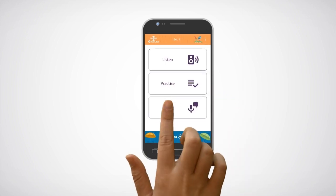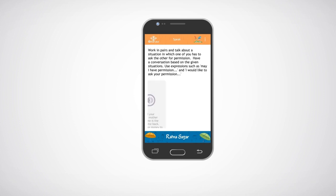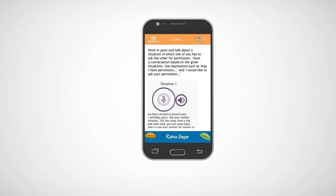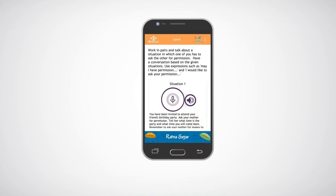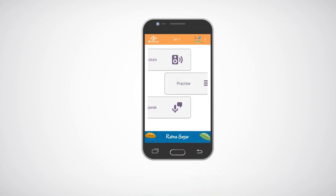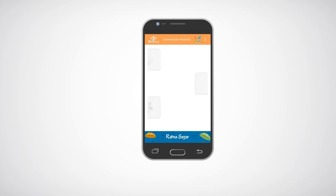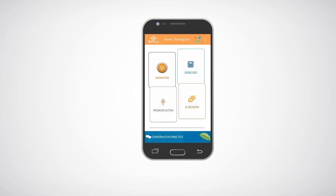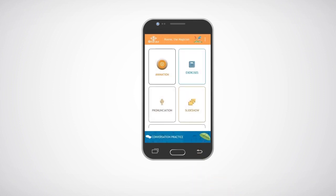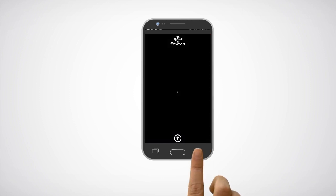Click on the speak icon to view questions based on similar situations. Use these questions to hone your speaking skills. Click on the back button twice to quit the application.